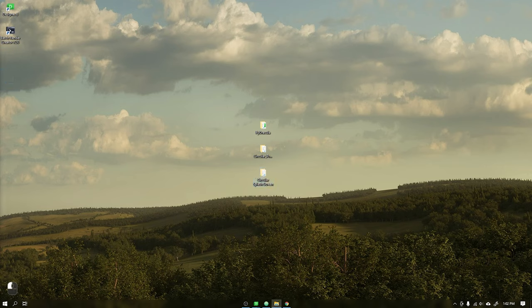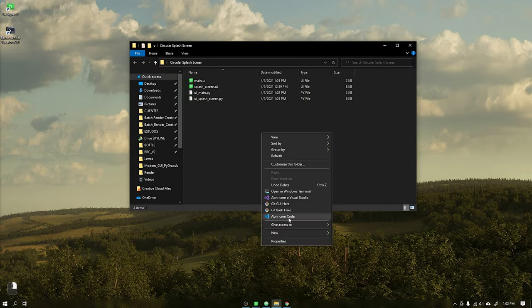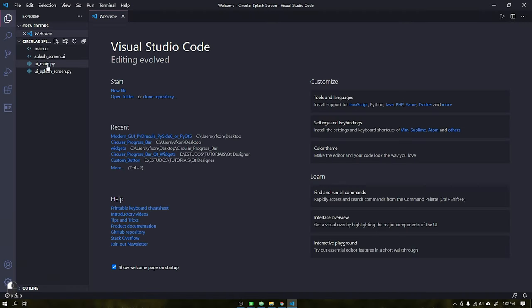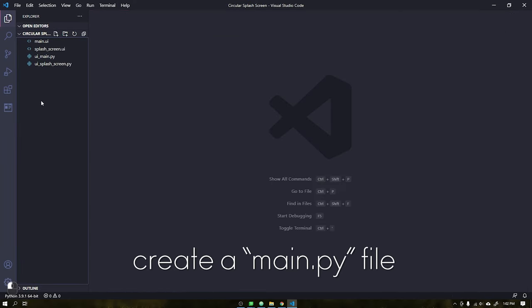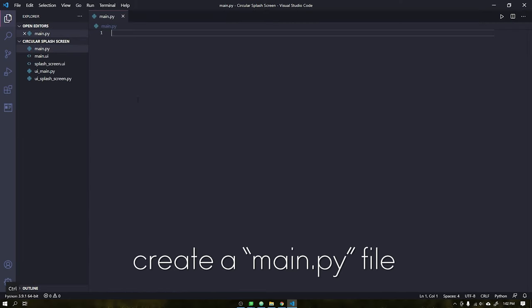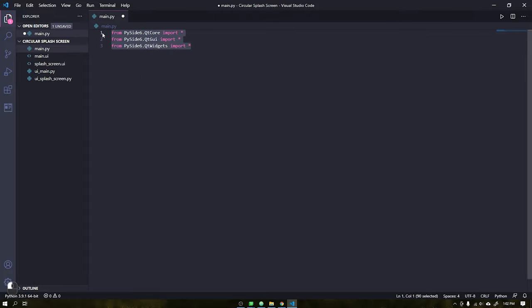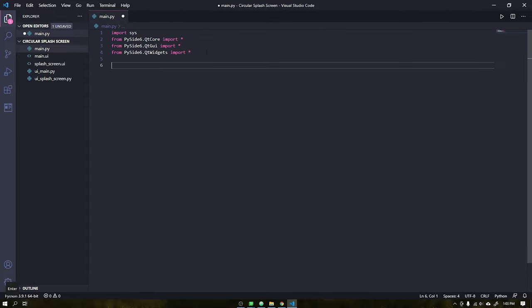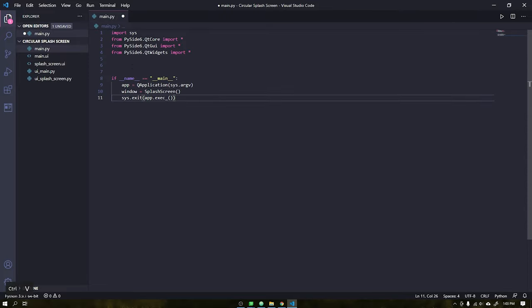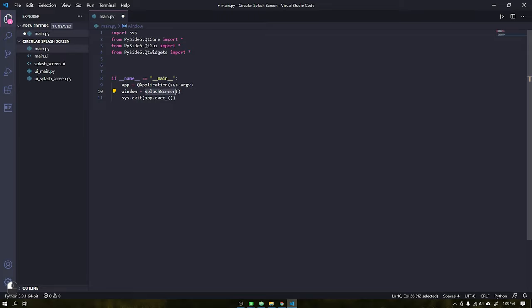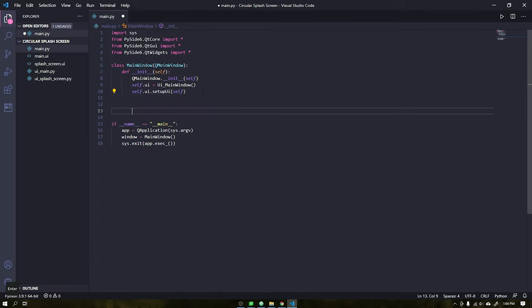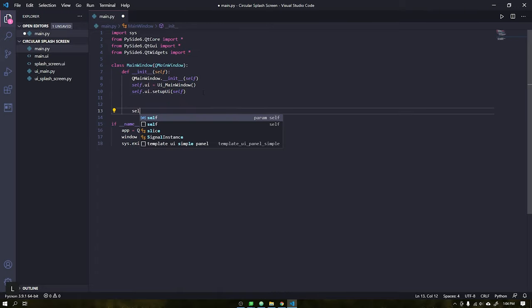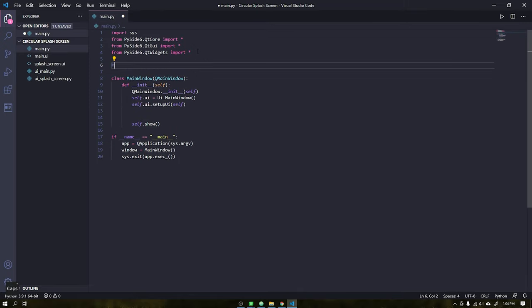Go to the folder we just created and open the VS code inside it. Create a new file called MainPy and paste all PySide 6 modules as shown in the video. Enter the codes as shown in the video. This will give us a run window for the interface we choose. And create a class called MainWindow. That class will receive the main window that we just created in Qt Designer.